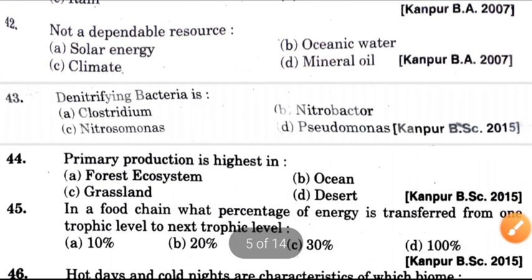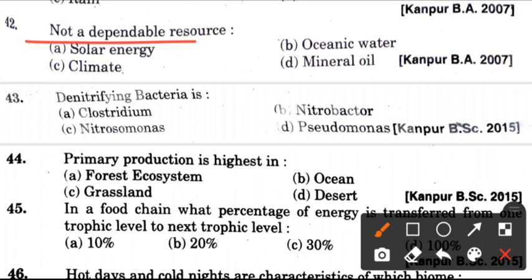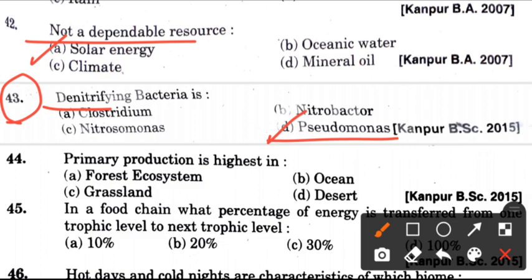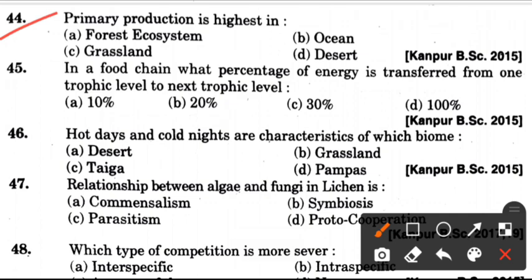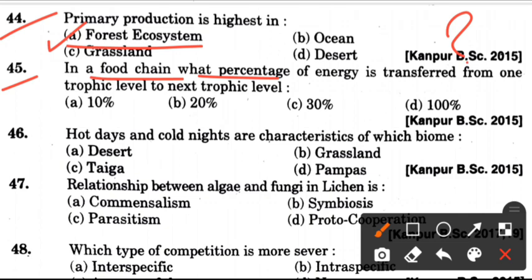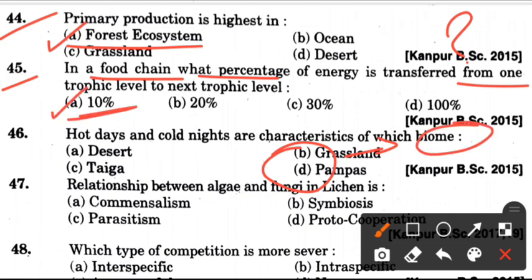Now, next question: Not a dependable resource. Answer is A, which is solar energy. Next question: Denitrifying bacteria is? Answer is D, which is Pseudomonas. Now, forty-fourth question: Primary production is highest in? Answer is A, which is a forest ecosystem. Forty-fifth question: In ecology, what percentage of energy is transferred from one trophic level to the next trophic level? Answer is A, which is 10%.